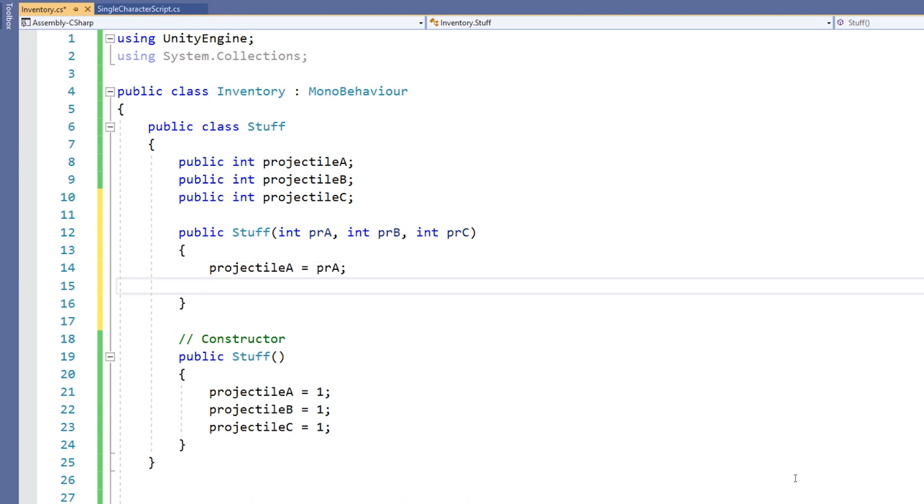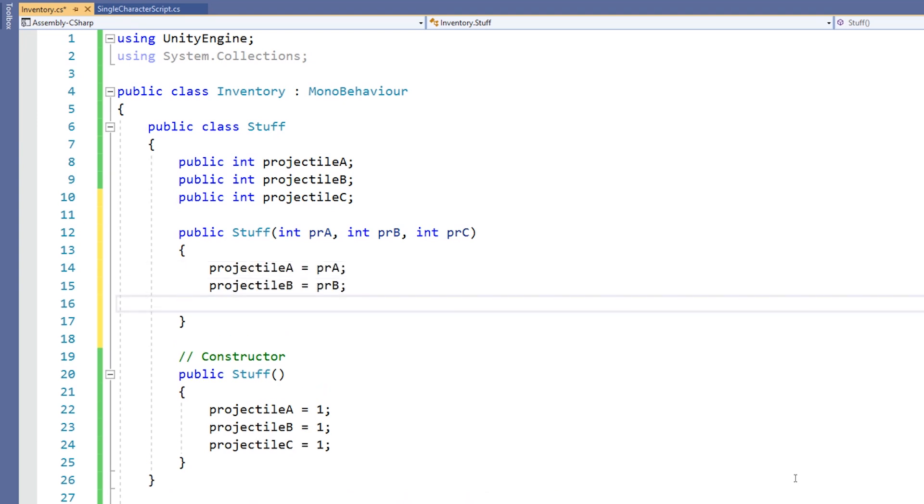Then what we might do is assign our variables to these parameters. This means that when we create an object or an instance of our class down here, we can now use the brackets to define what those default values will be.